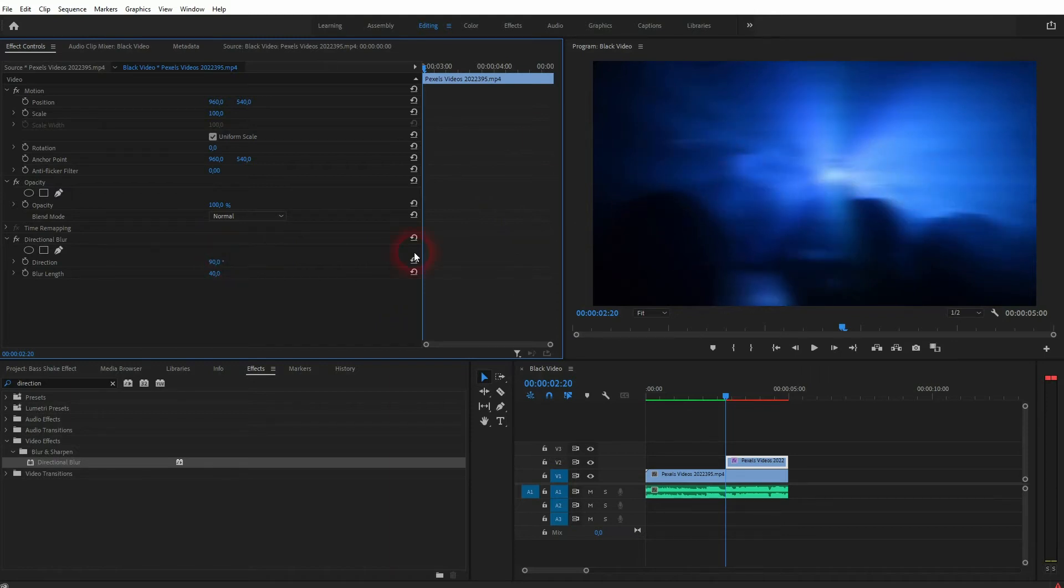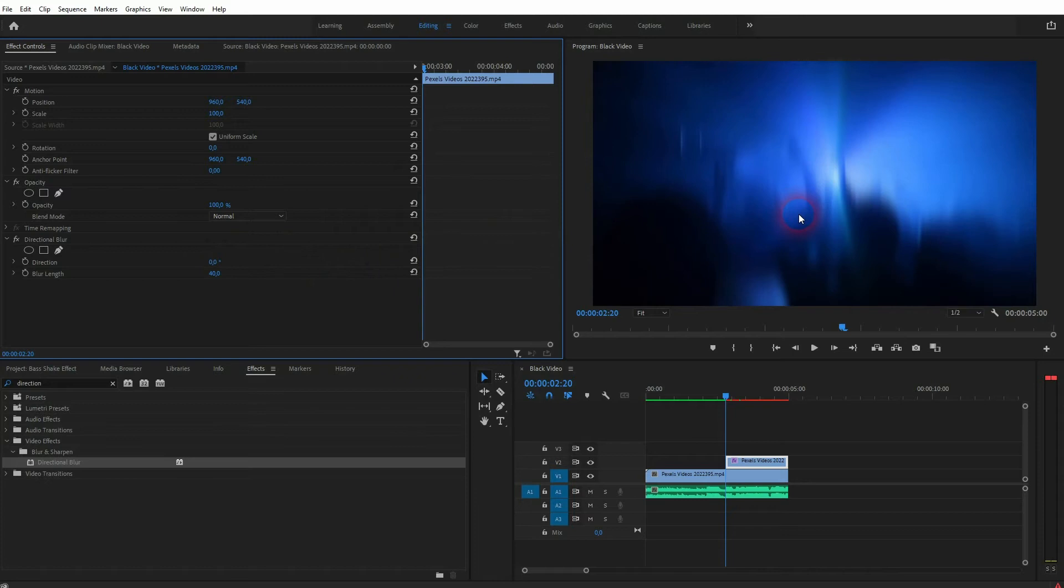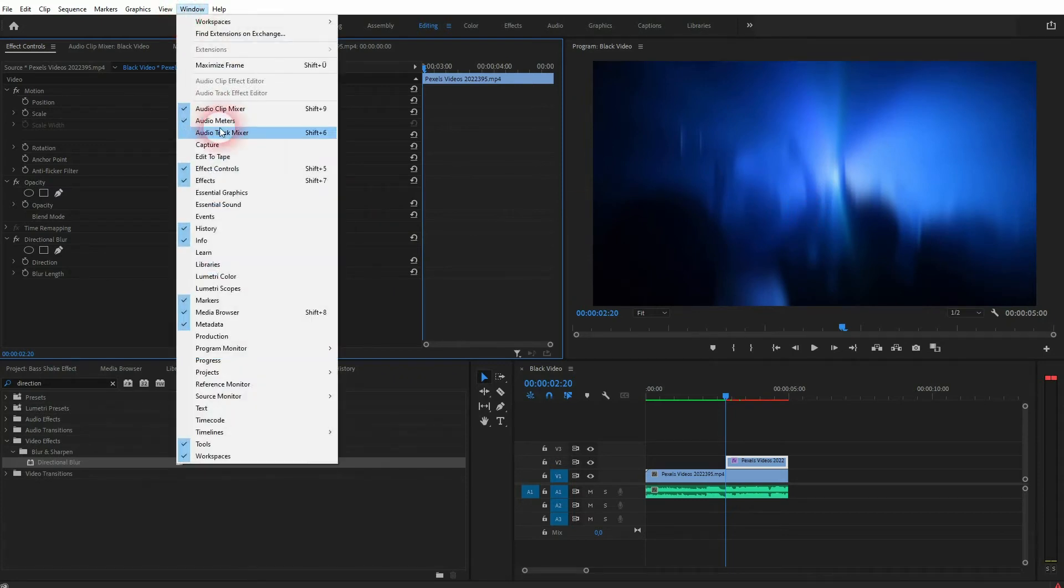But these effects most often use a vertical, so stick to zero or 180. And by the way, if you can't find these menus, just go to Window, Effect Controls and Effects.